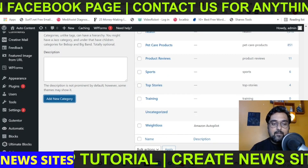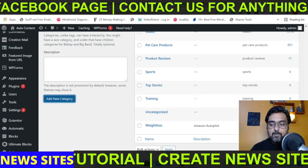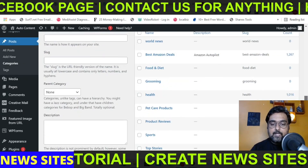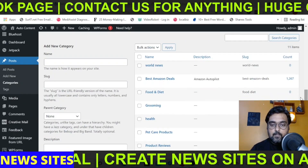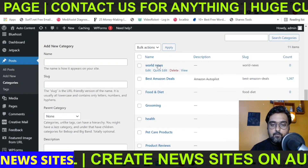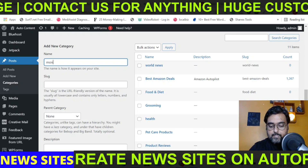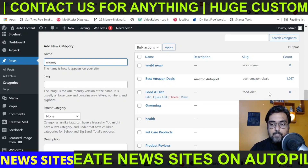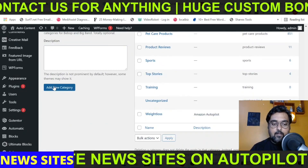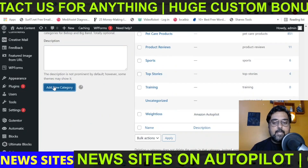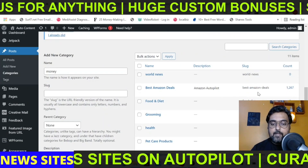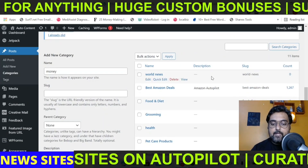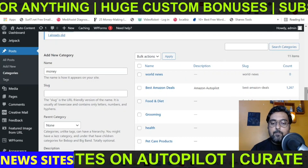So I've created a category called world news, and now I'm creating a category called money. Click on Add New Category, and you can see these categories have been created and they contain zero posts as of now.